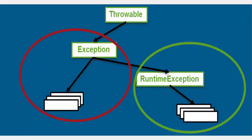Below Throwable we have Exception and also Error. Here in this picture I am not showing Error because our concentration is all about checked exception and unchecked exception.